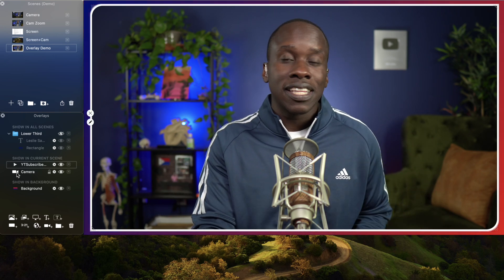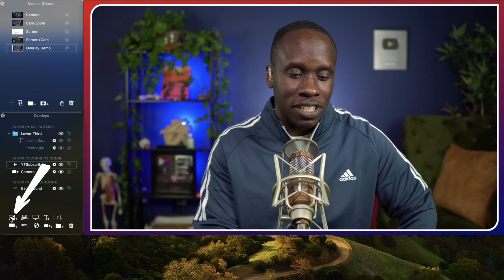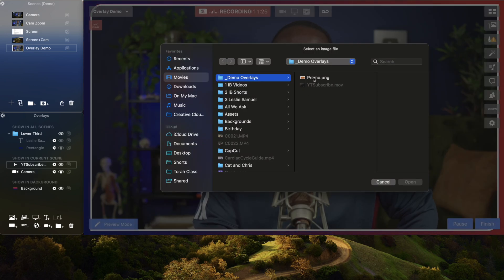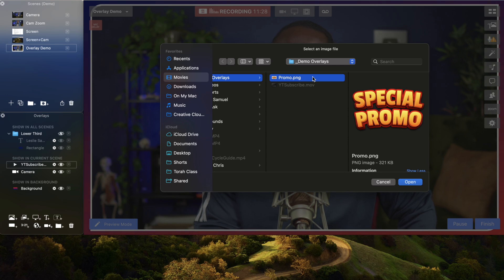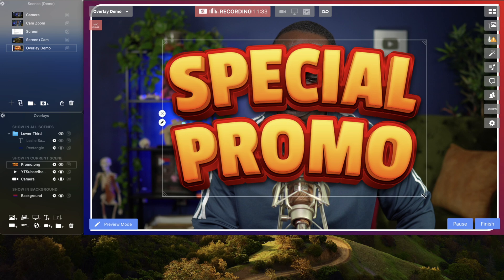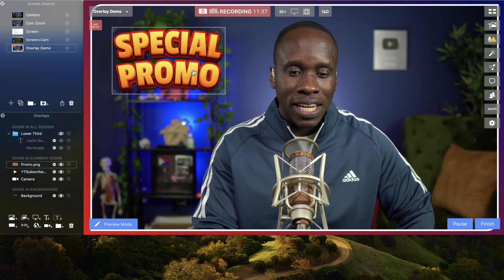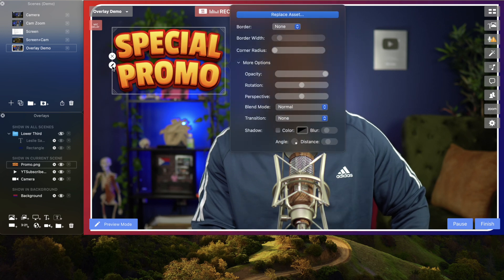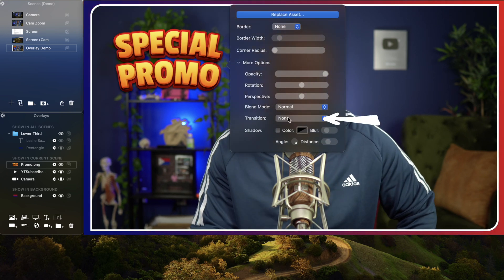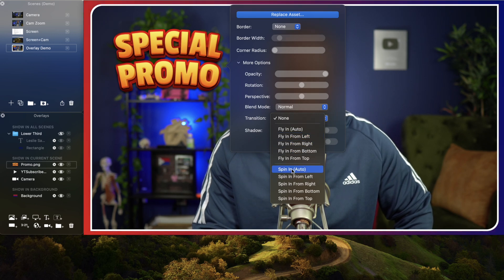Now let's say I'm doing some kind of promo and I want to add an image on the screen. I'm going to come here to add an image overlay, new image overlay, and I'm going to select promo. This is a file — an image I made in Canva just to illustrate this. I can resize it and bring it here, and let's make it come in a little fancy just because we can. I'm going to set the transition to spin in auto.